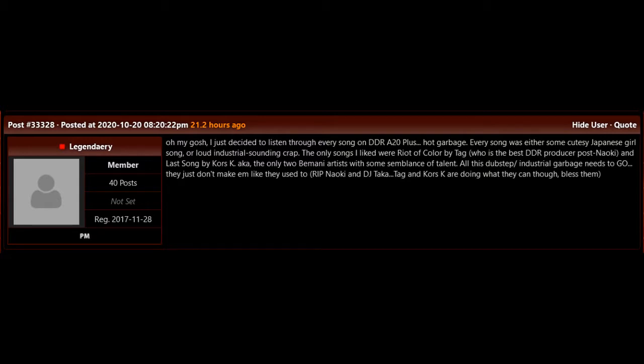Rest in peace, Naoki and DJ Taka. Tag and Chorus K are doing what they can, though. Bless them.